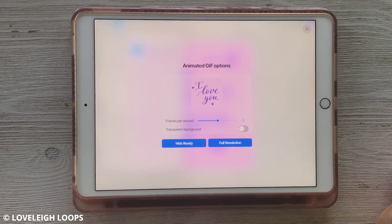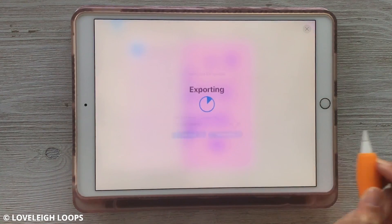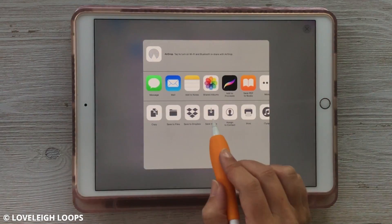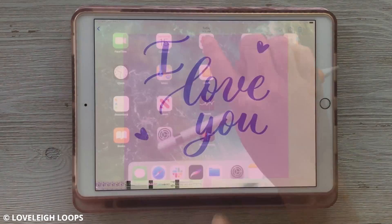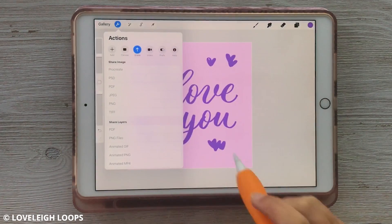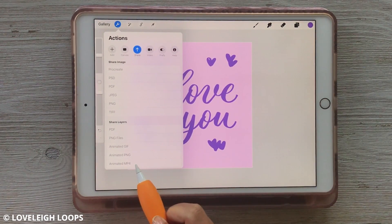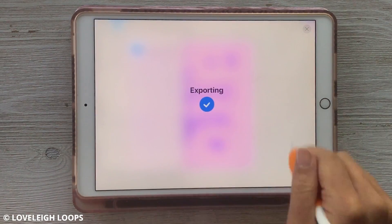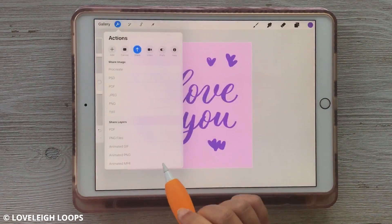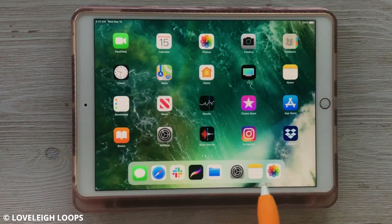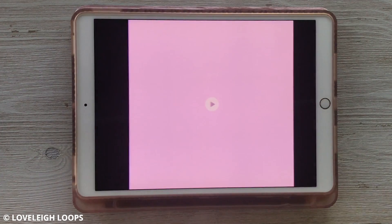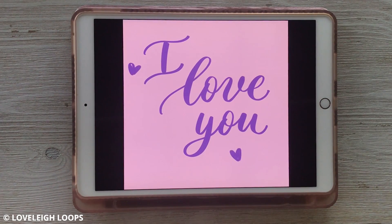When you're ready to export, I usually choose full resolution to get the best quality after I've played around with the speed. Then I usually just save it to my camera roll. When we go into our photos, you can see our GIF is here and it looks great. You can also export this as an animated MP4, which is a video file. The only thing about exporting it that way is it's not going to loop — GIFs automatically loop and keep playing over and over, but a video just goes through the sequence once and stops.